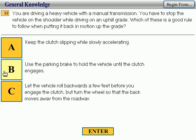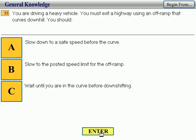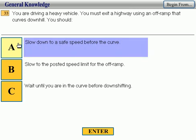Number 32: you are driving a heavy vehicle with a manual transmission and you have to stop the vehicle on the shoulder while driving on an uphill grade. Which of these is a good rule to follow when putting it back in motion up the grade? Use the parking brake to hold the vehicle until the clutch engages. Correct. Number 33: you are driving a heavy vehicle and must exit a highway using an off-ramp that curves downhill. You should slow to a safe speed before the curve. Correct.